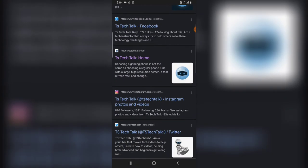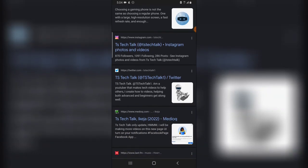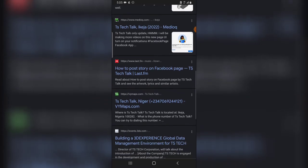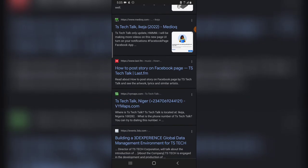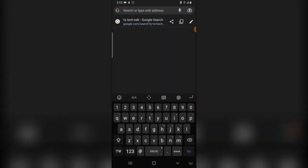Everything that displays in the 'TS Tech Talk' search is actually me — I own all of them. If you do all of this, it's going to work perfectly well. If you have a very unique name, you are going to have very unique visitors on your YouTube channel as well. So keep that in mind.